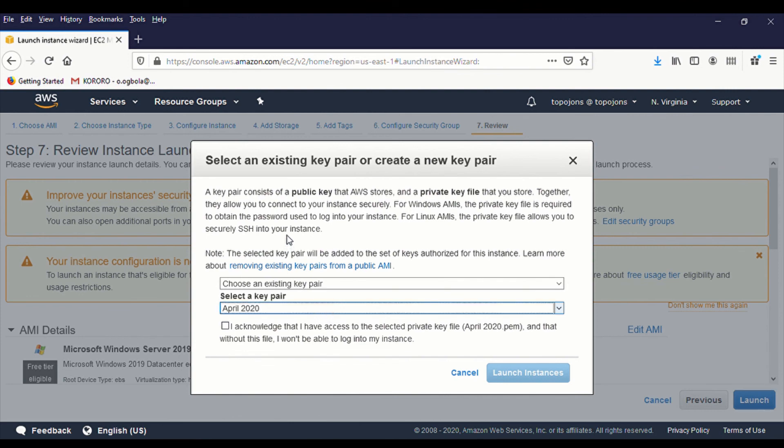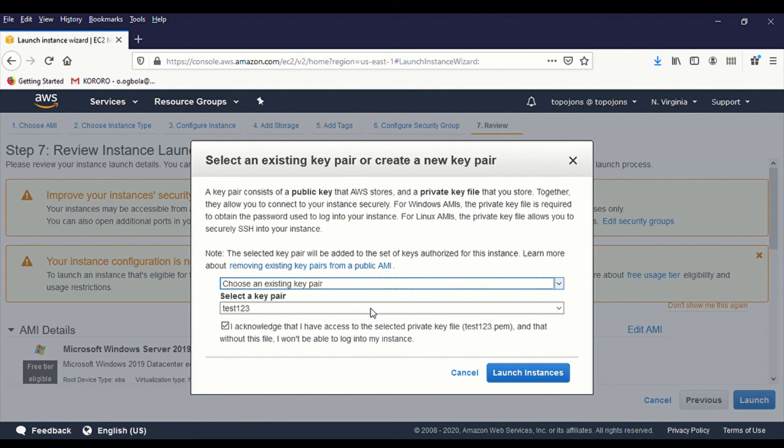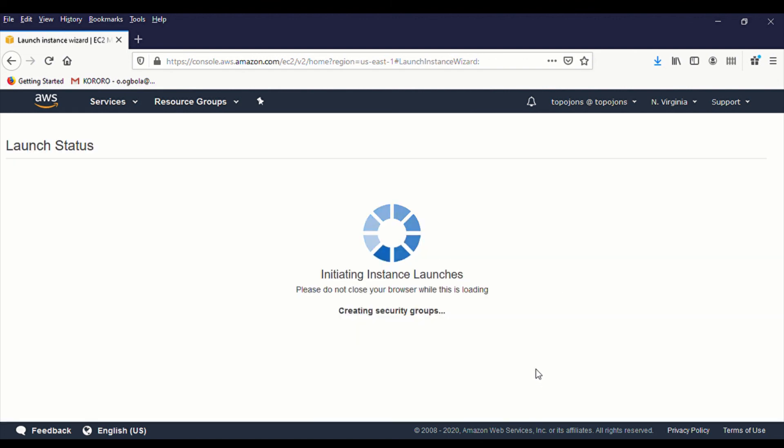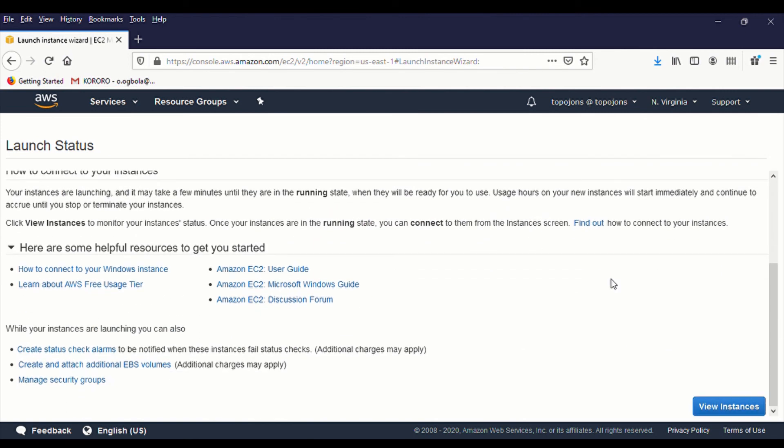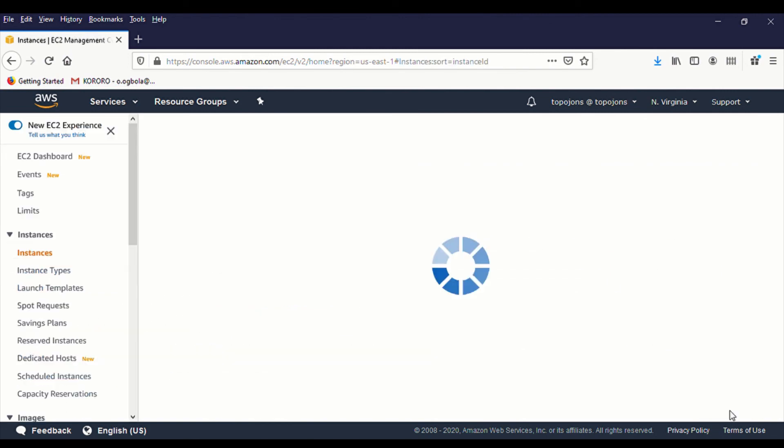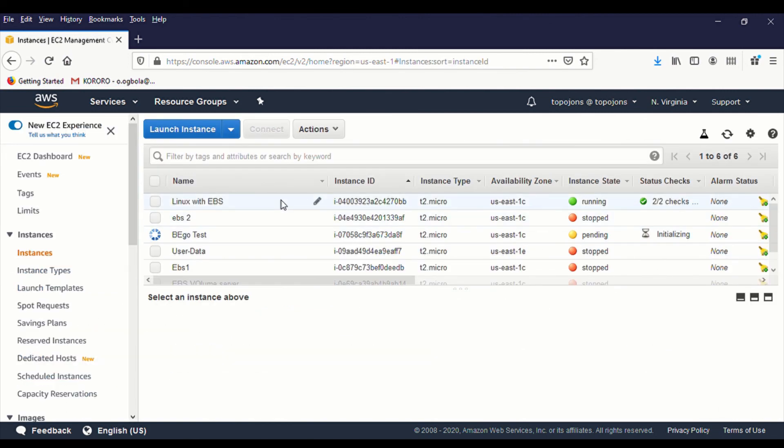I'm going to choose an existing key pair. But for those of you that don't have any key pair, just click on this and click on create a new pair. You will be able to create a new key pair and download one. So just click on launch instance and let's see how we go.